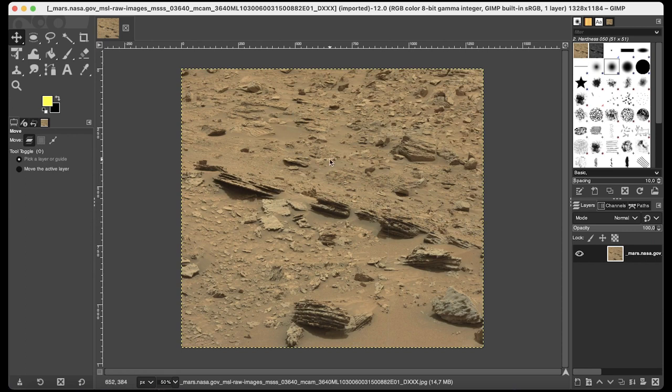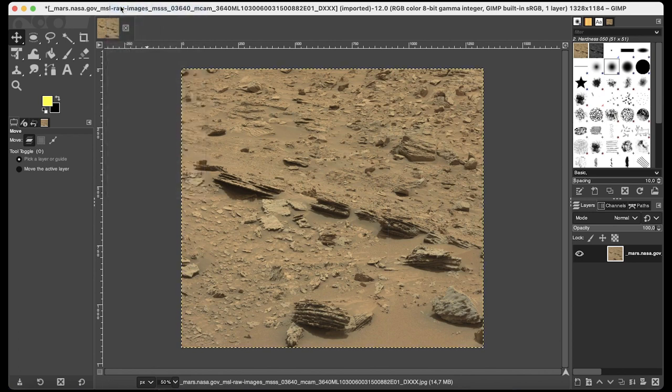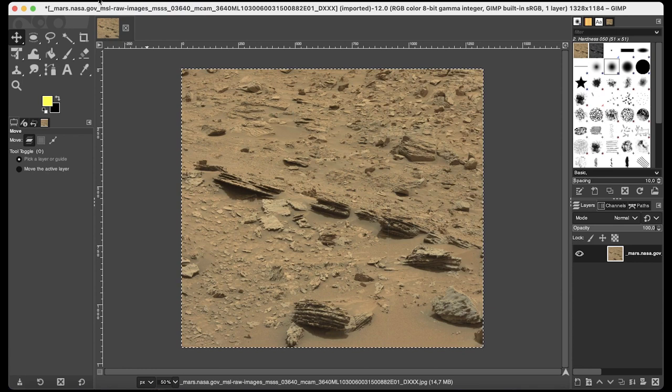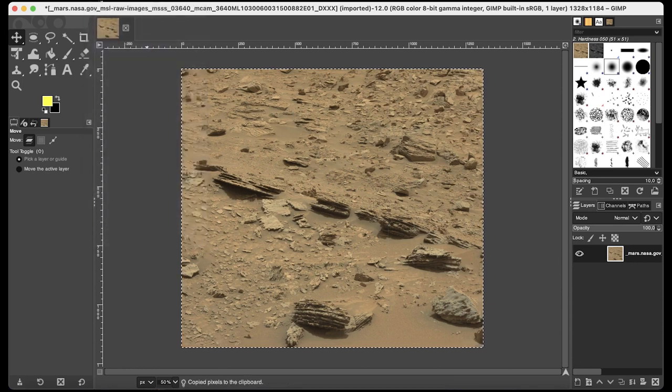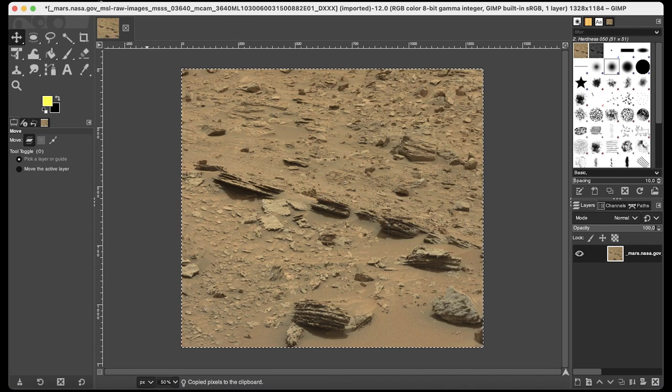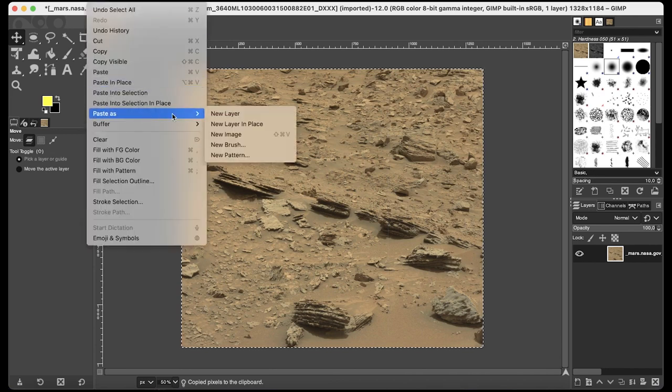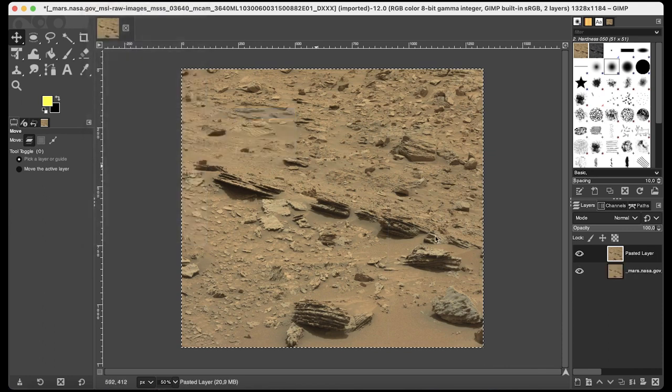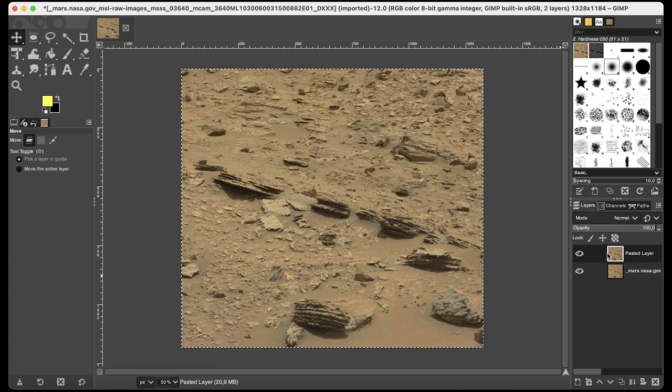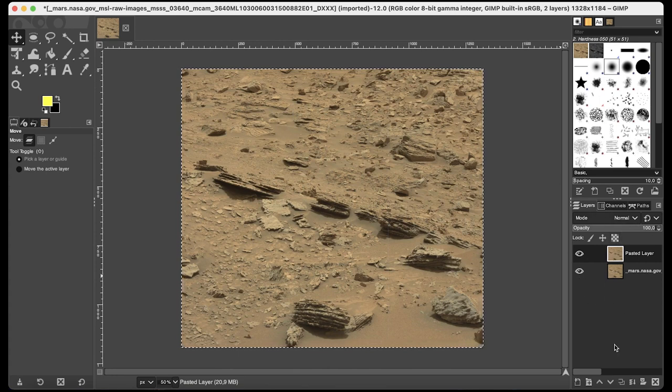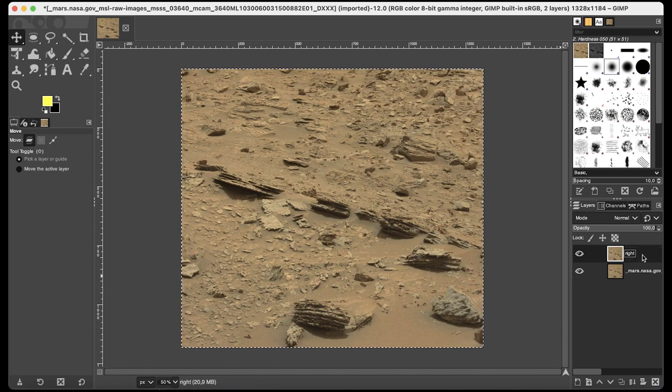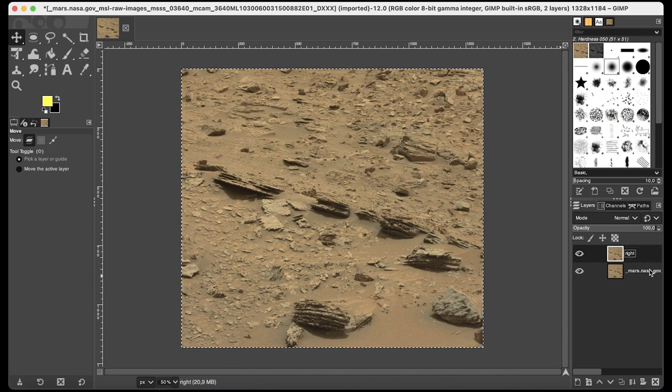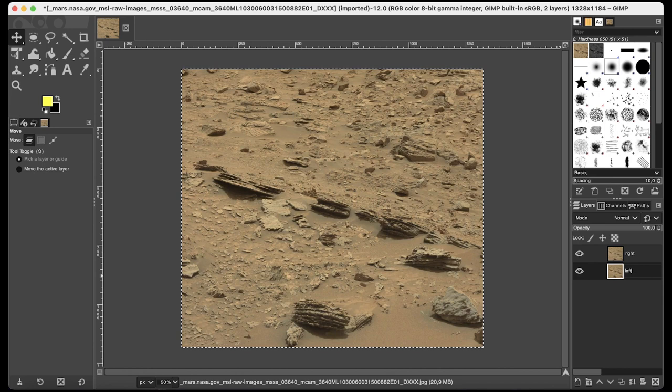Now we need to duplicate it. To do so select the whole image by clicking on Select All. Now copy it by clicking on Edit, Copy and finally paste it on a new layer. This is Edit, Paste as New Layer. Now we have two layers here on the bottom right corner of the screen. This is the Layers dialog. I'm renaming them. This will be for instance the right one and this will be the one corresponding to your left eye.